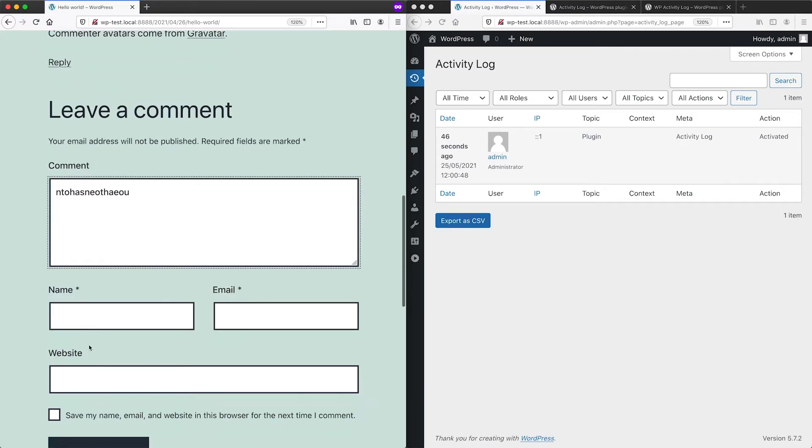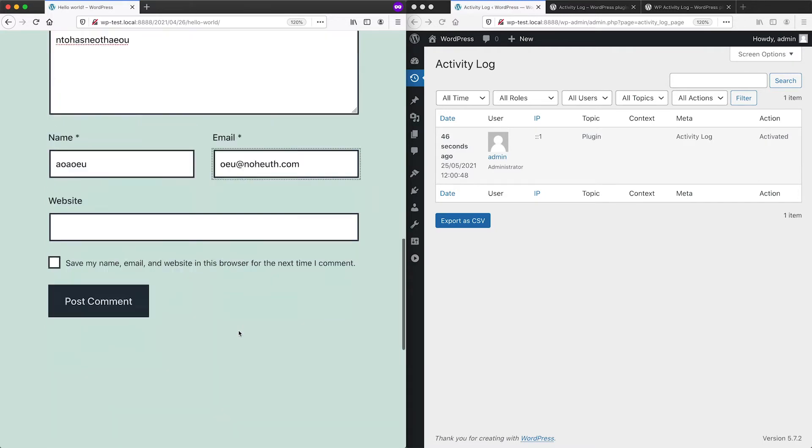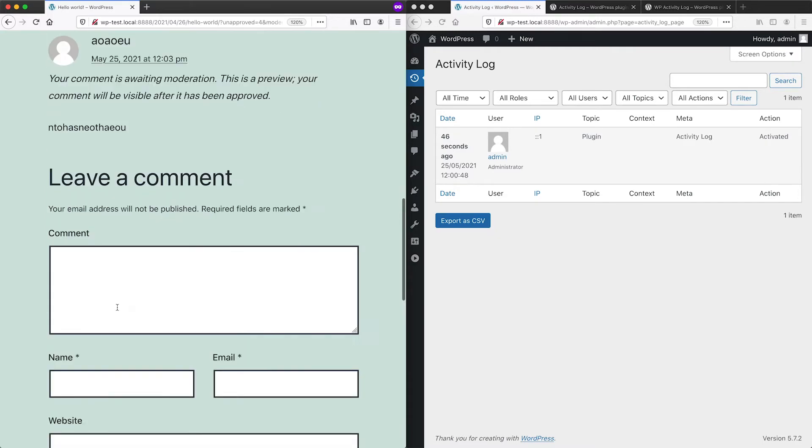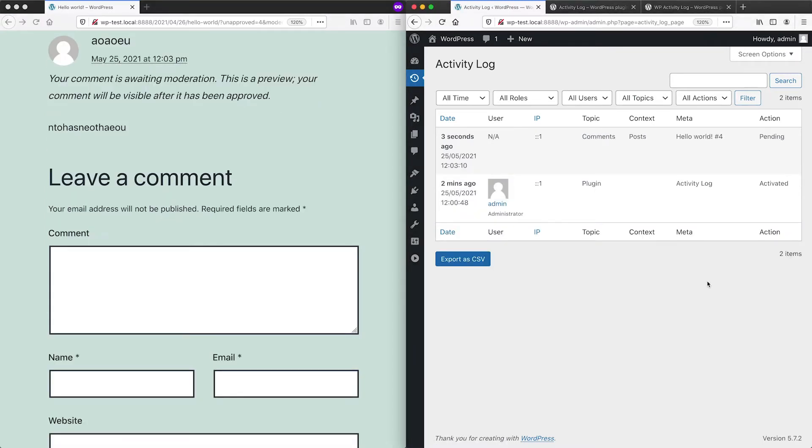So let me just quickly throw in a comment and then click on post comment. And then if we refresh the activity log here, we can see that a comment has been added and it is set to pending.